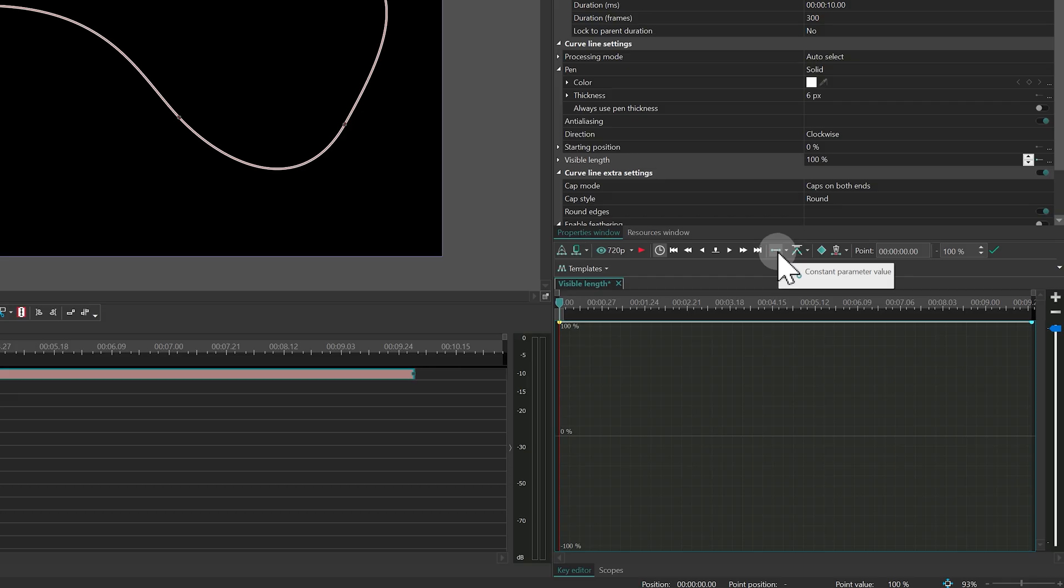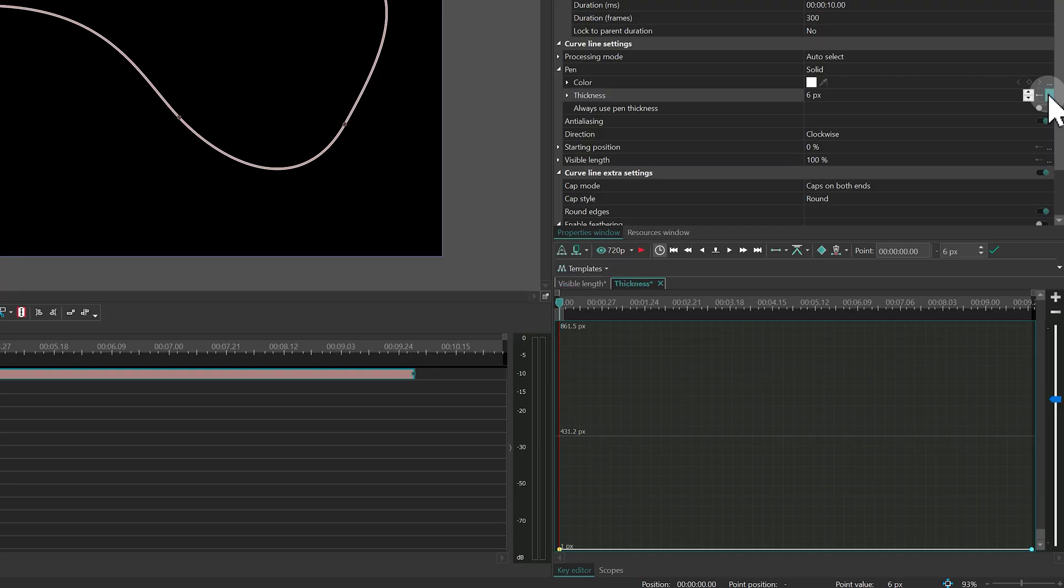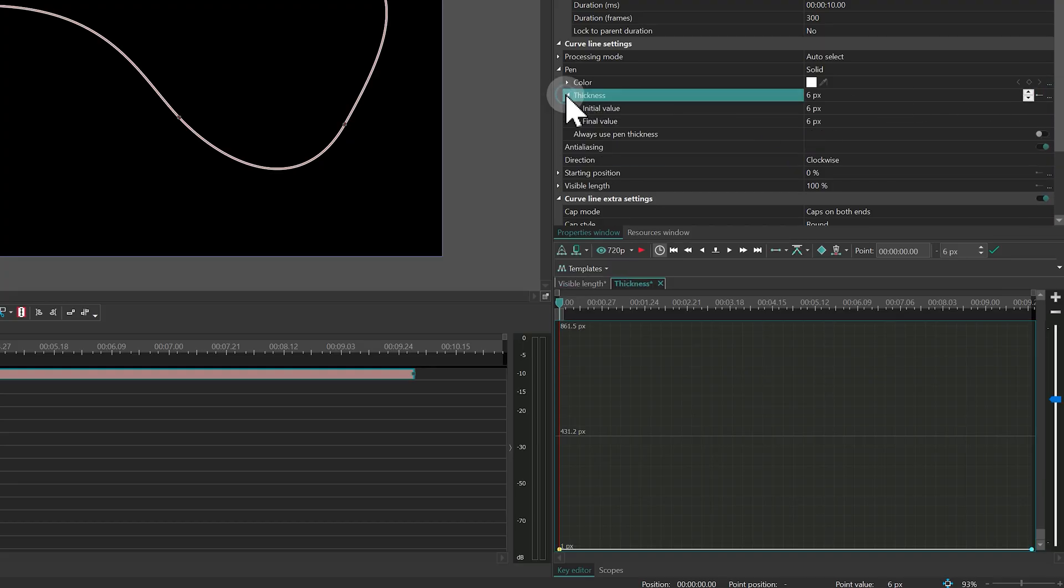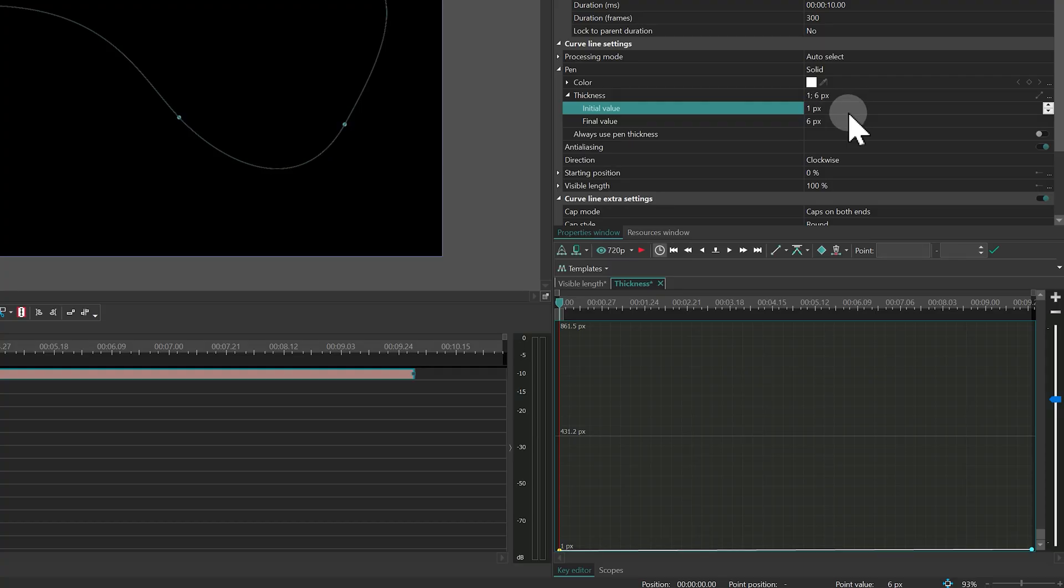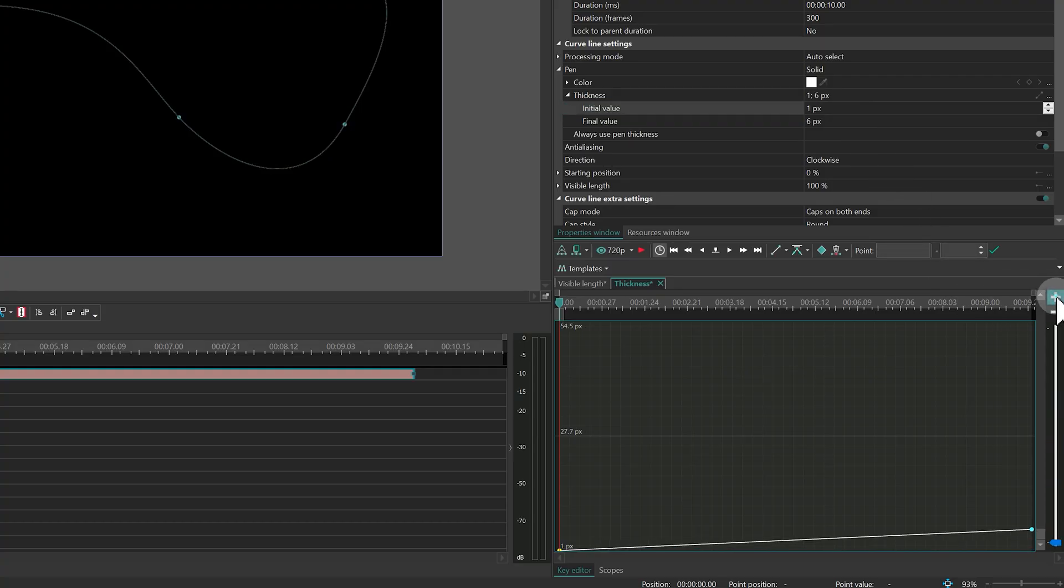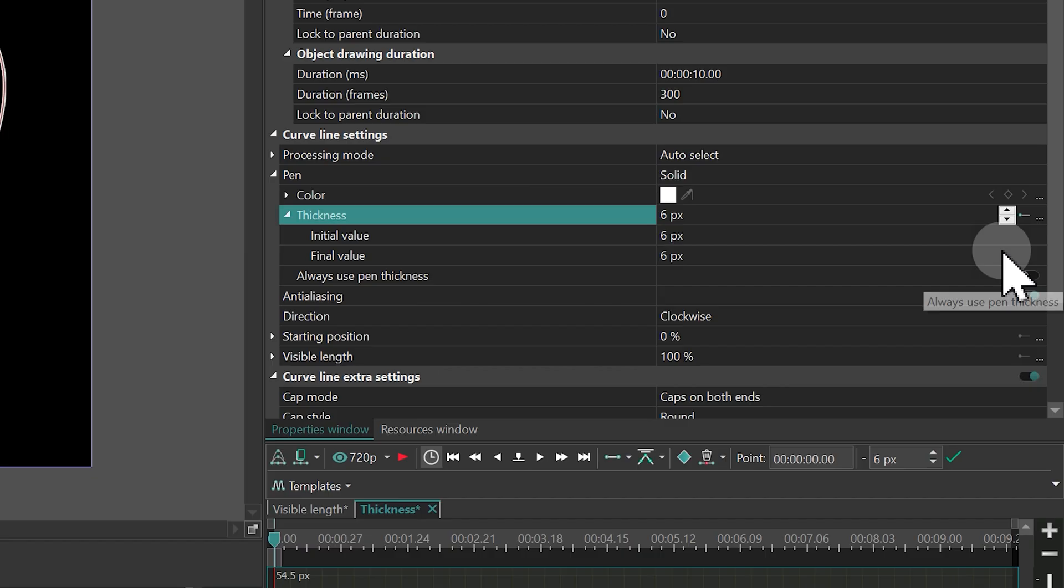There are a couple of ways to do that. One option is to expand a property, like Thickness, and set a starting value, say, to 1, and an ending value, like 6. That alone will switch the mode to Linear, and the animation from 1 to 6 will be created automatically across the object's duration.